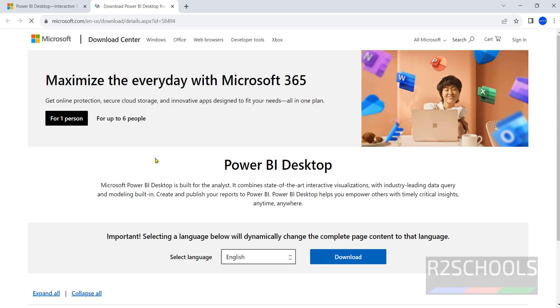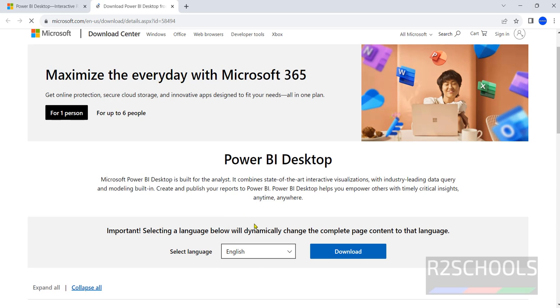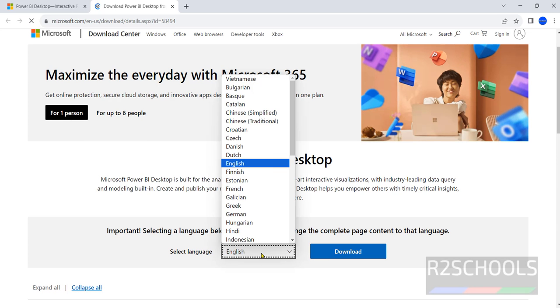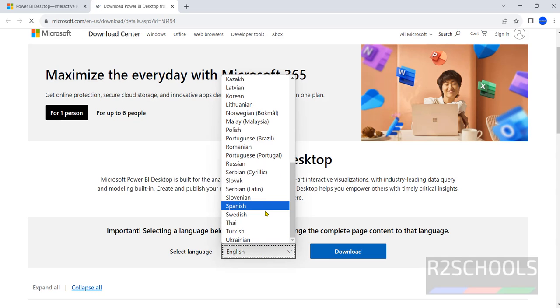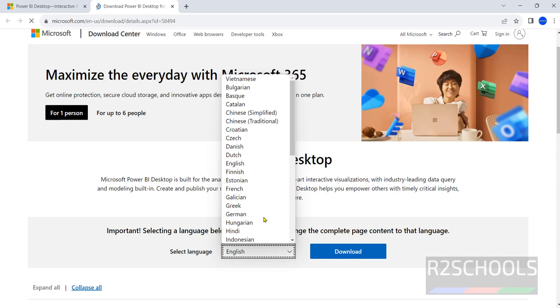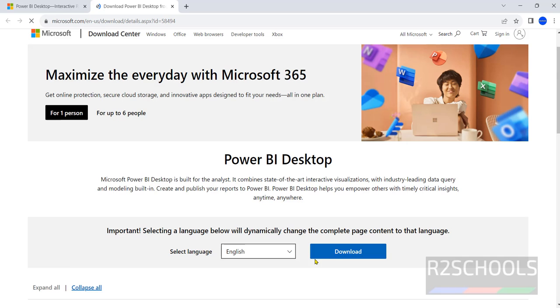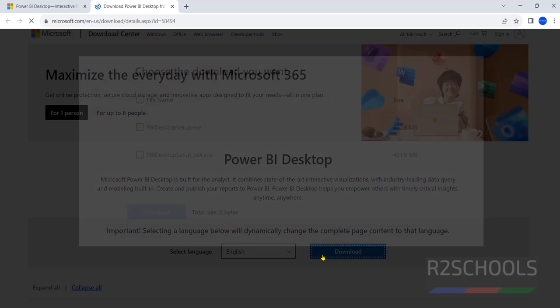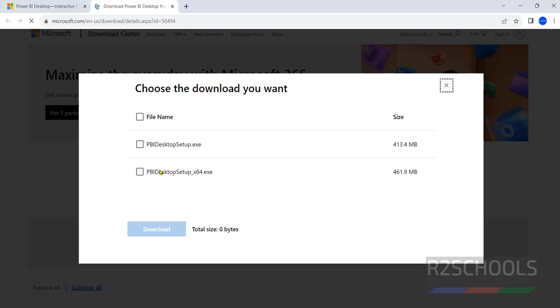It has opened new tab. By default it has selected English but you can change to any of the available languages for your choice. Click on download, select the 64 bit and its size is 461 megabytes, then click on download